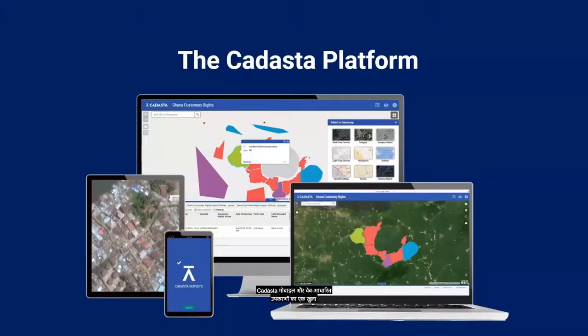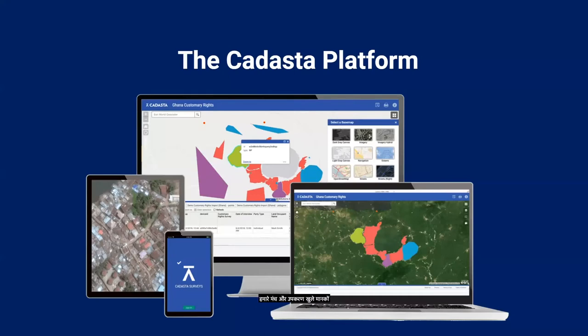CADASTA offers an open and flexible suite of mobile and web-based tools designed to help users collect, manage, and store land and resource rights. Our platform and tools are built on the principles of open standards and access and are supported by ESRI ArcGIS technology.